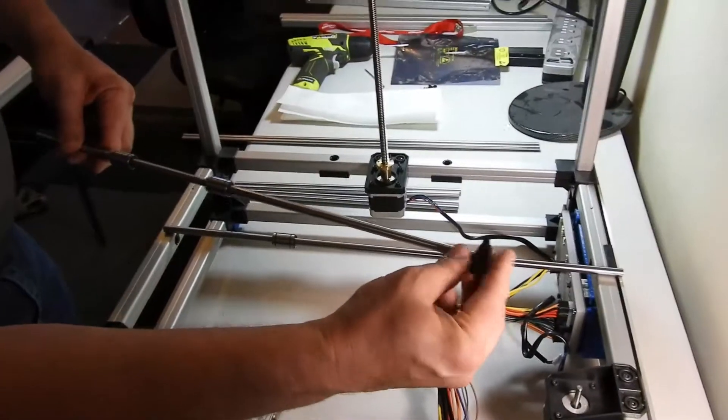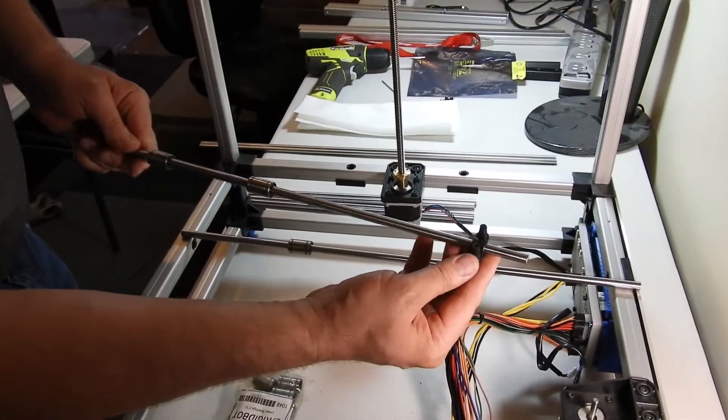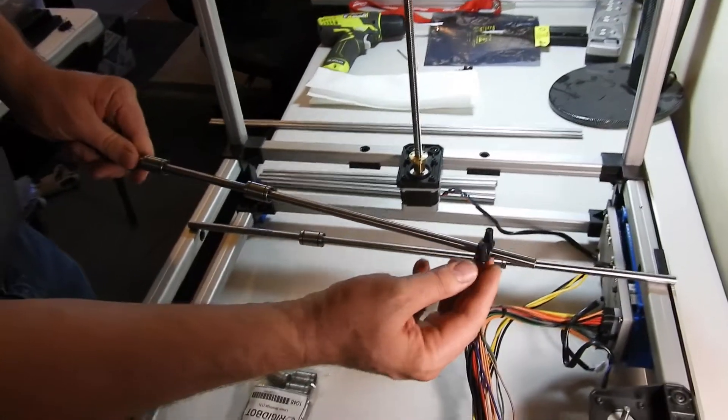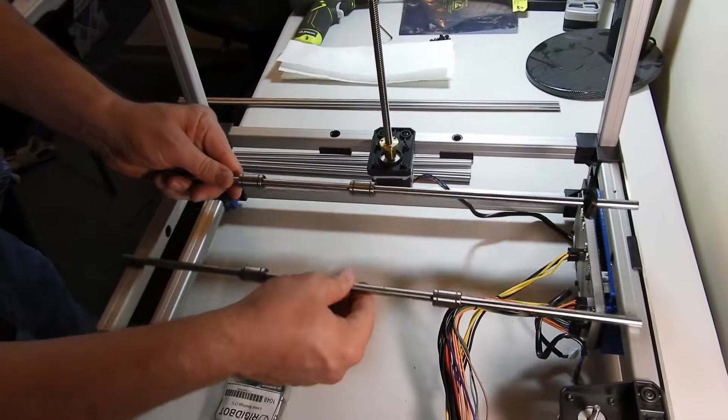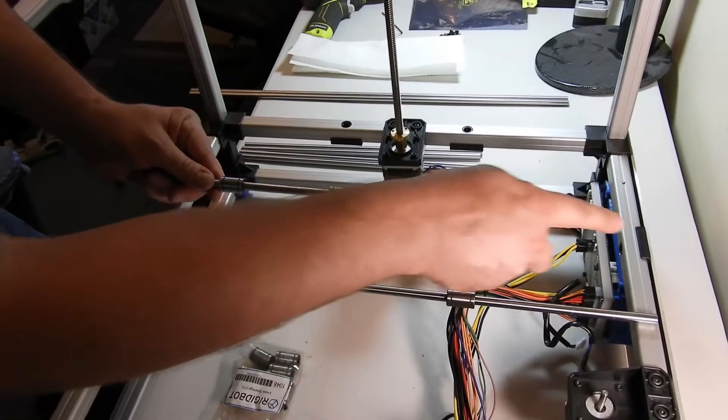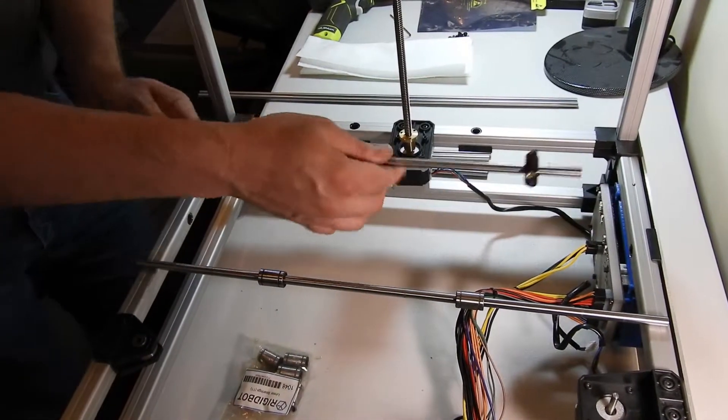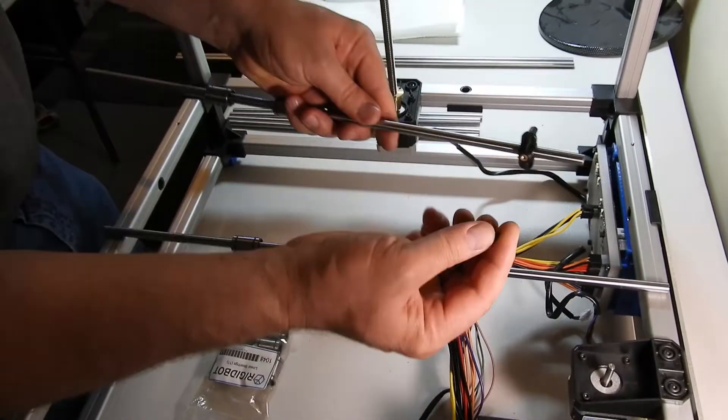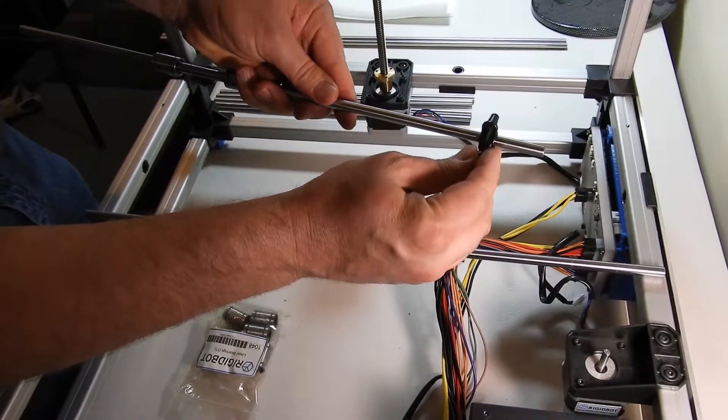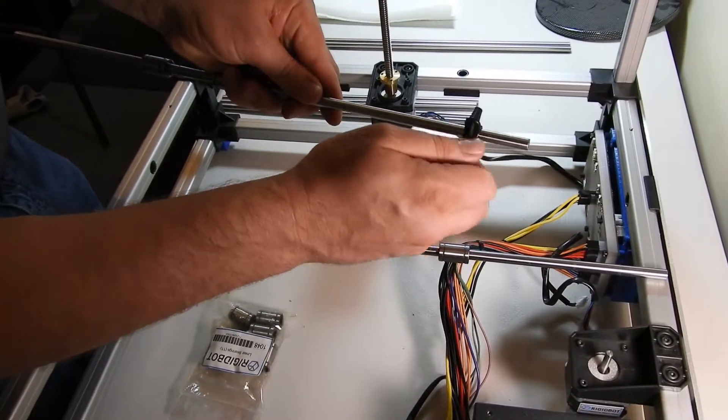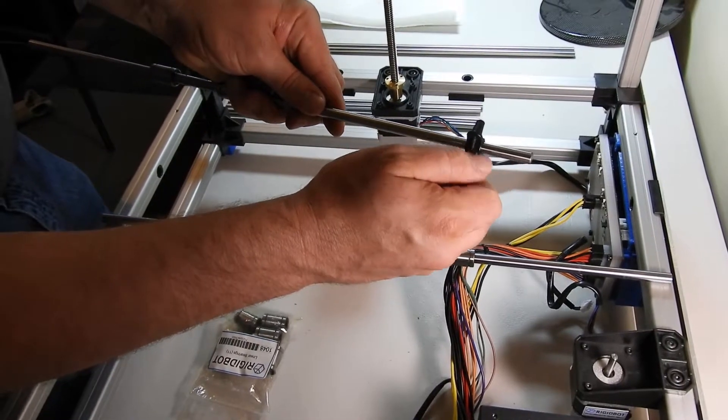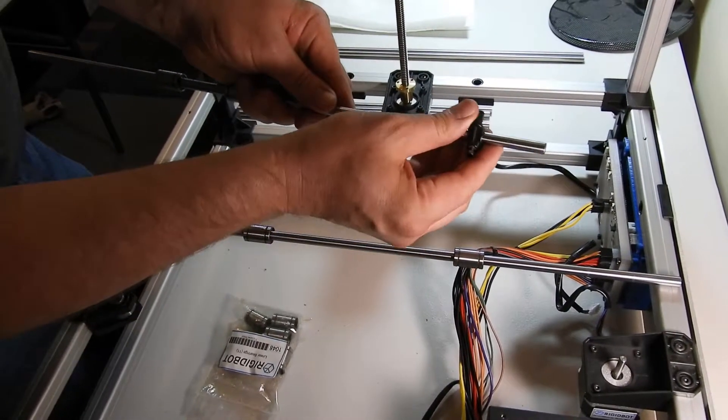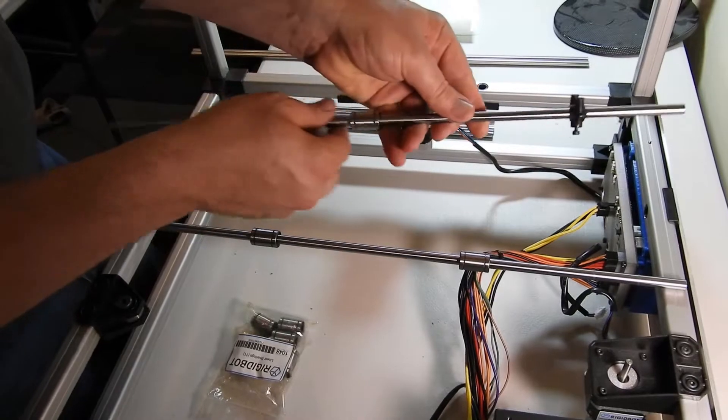Insert or slip the limit switch holder or bracket onto the rod that's going to go onto the left side, and the limit switch goes to the back. That holder bracket is held in place with an M3 bolt. It just needs to be tight enough that you can still move it around but it's not going to fall off.